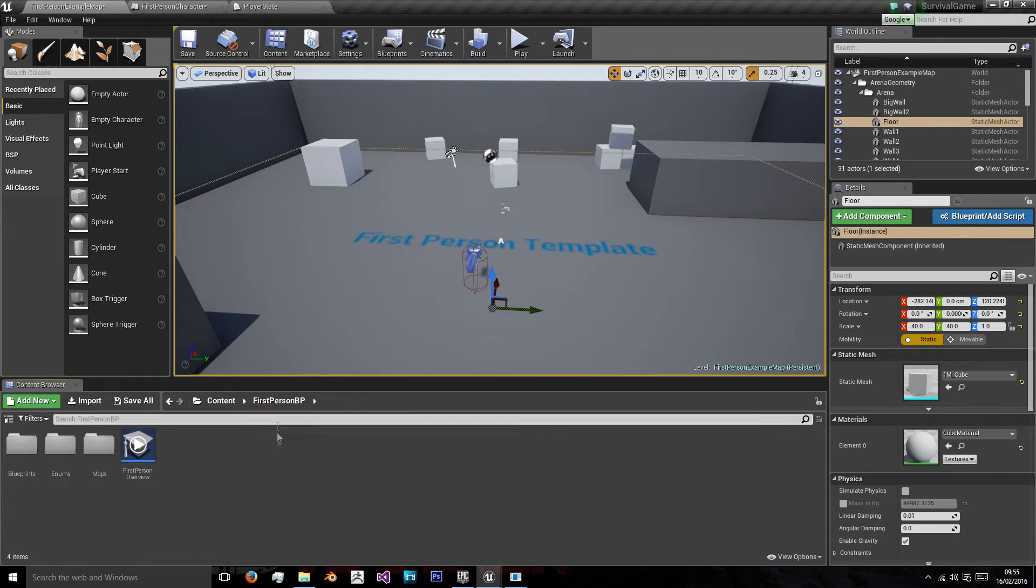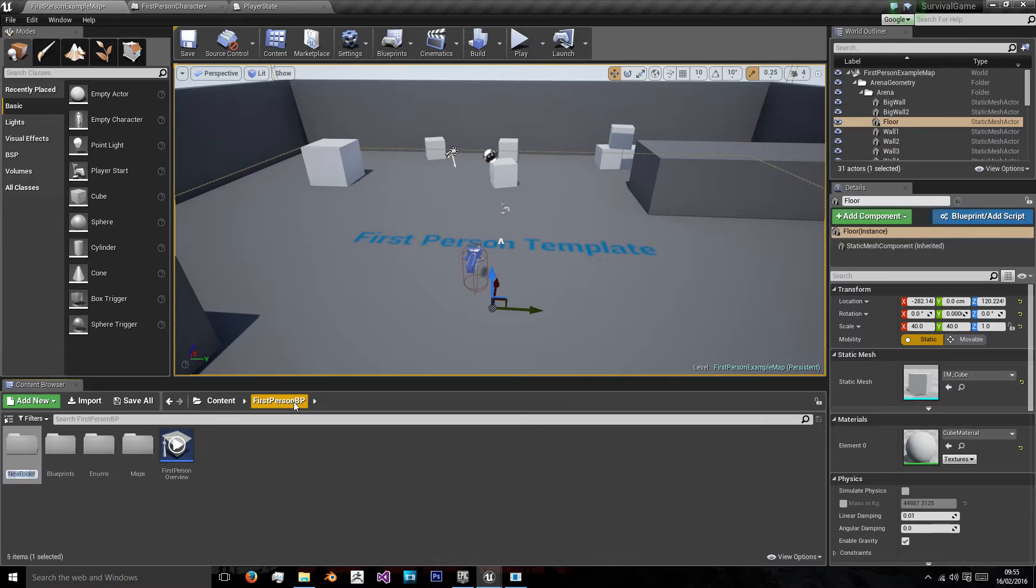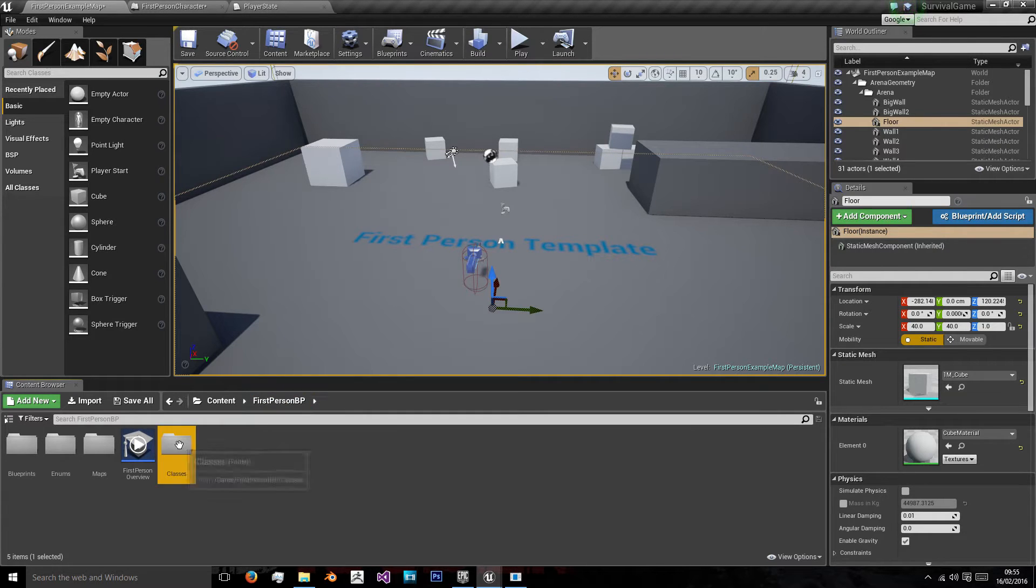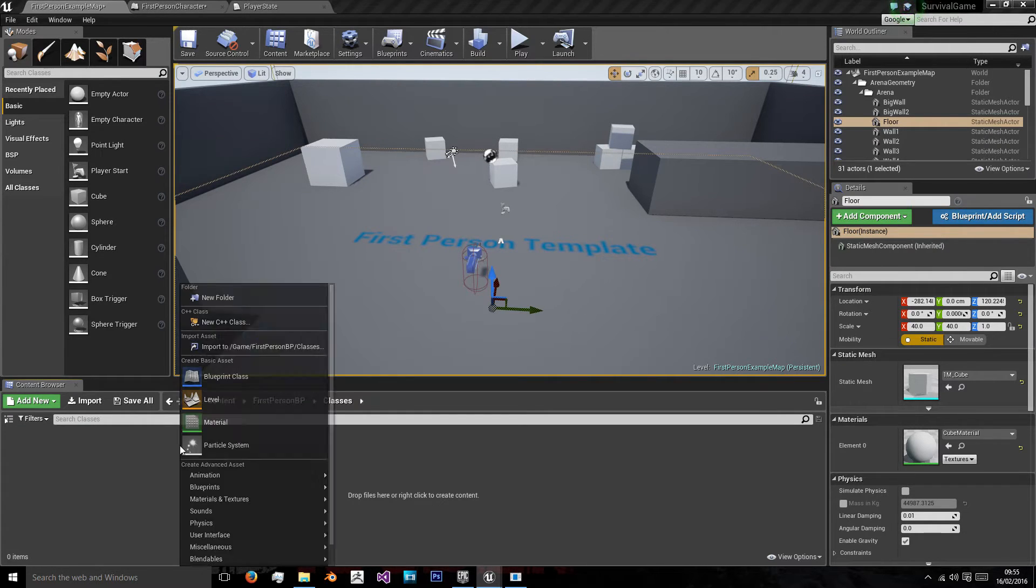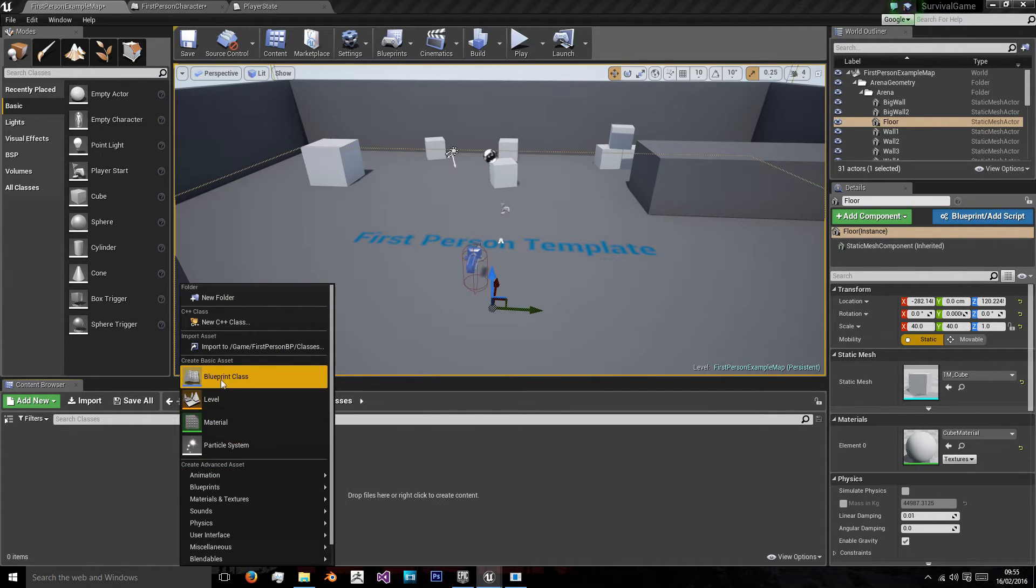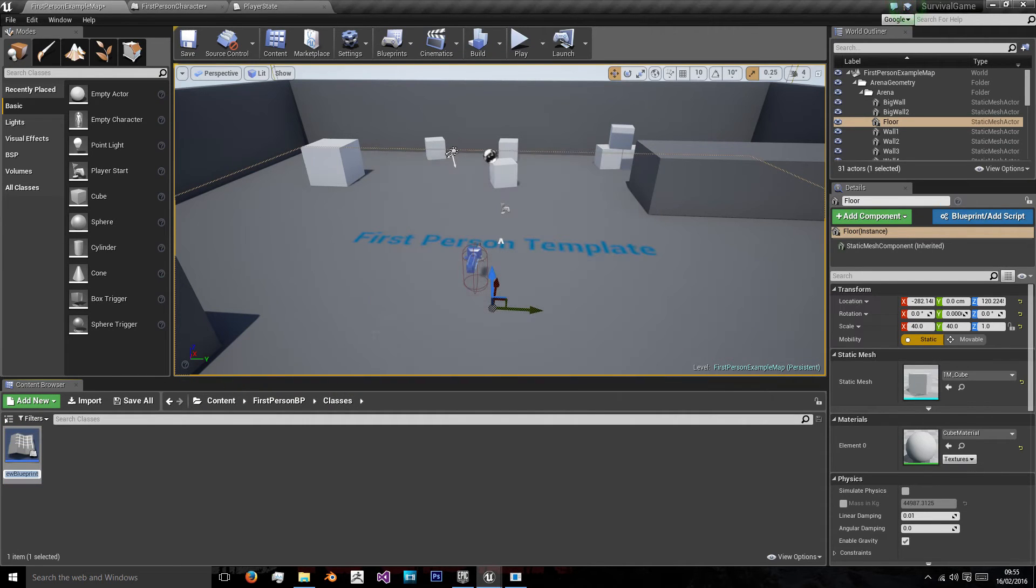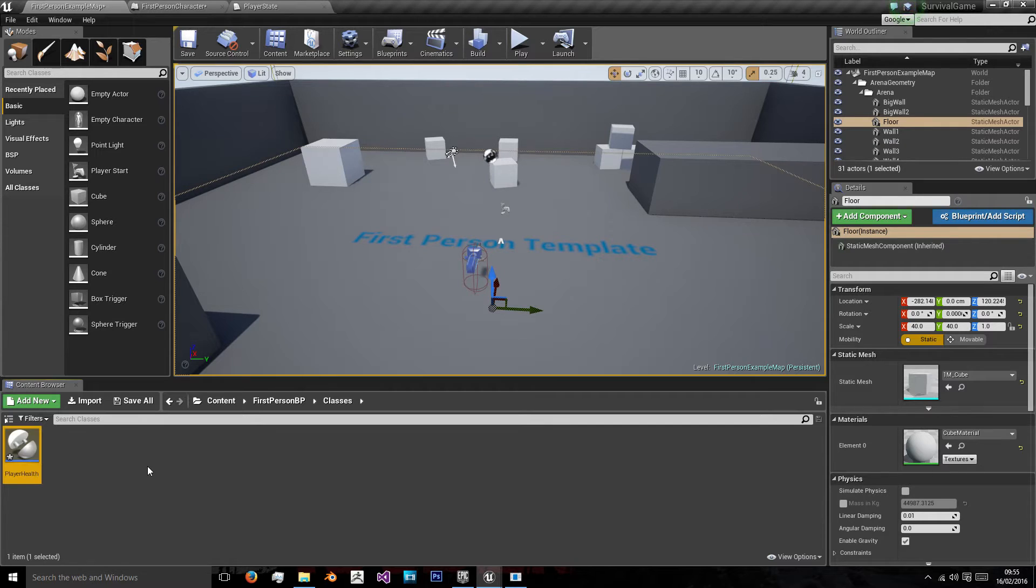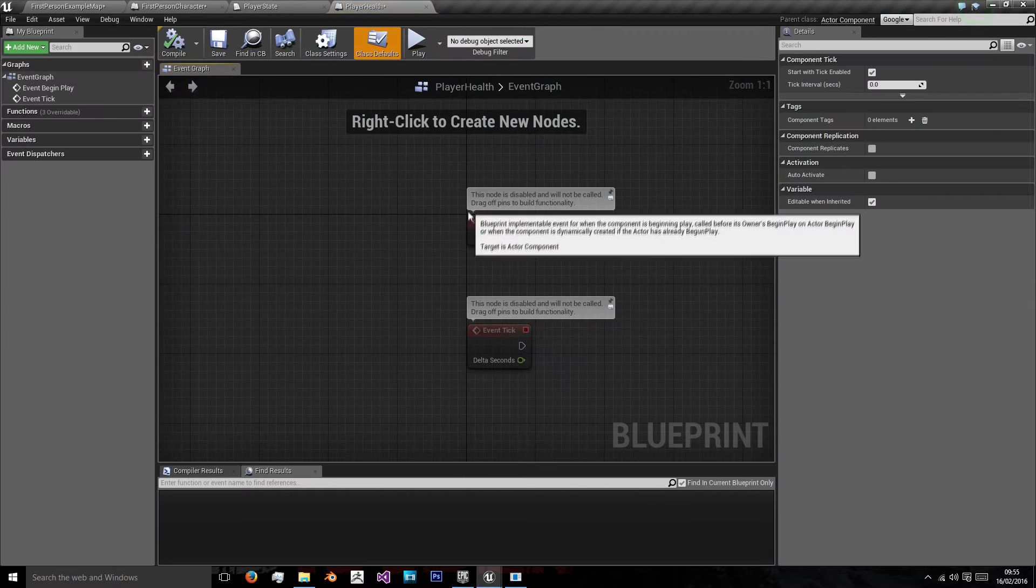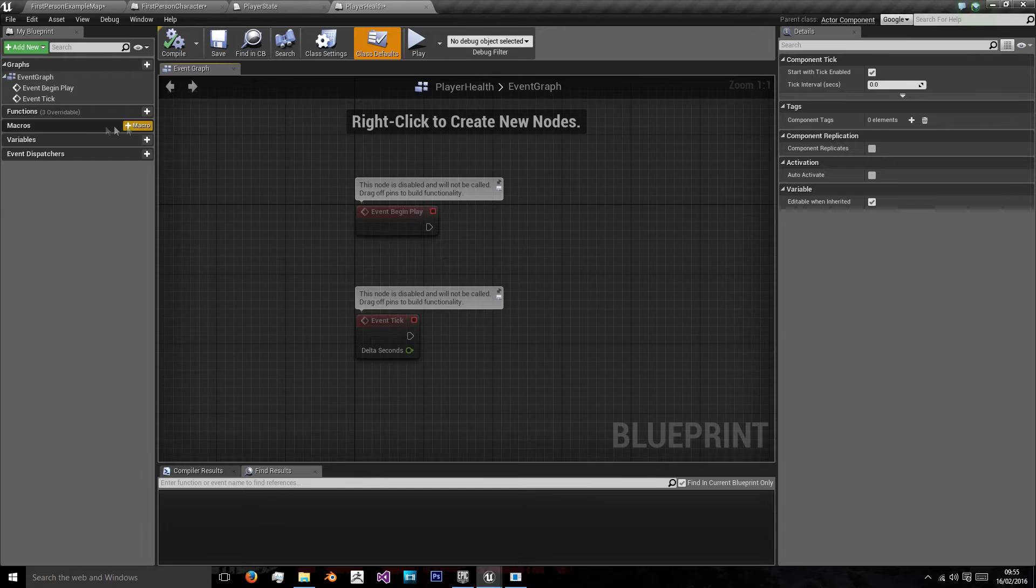Now we want to create a class, so we're going to add another folder named classes. We want to go to blueprints, new blueprint class, actor component, which we'll name player health. Now we're using this as a class, so that we can call this class every time our player needs to receive damage.